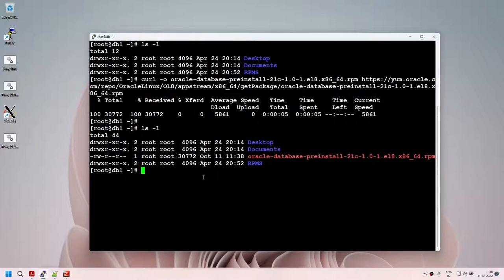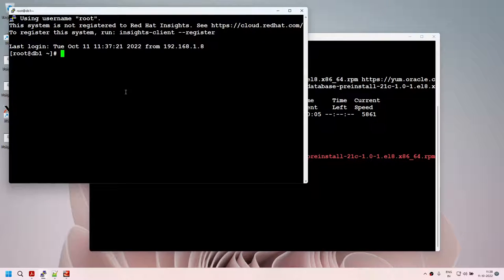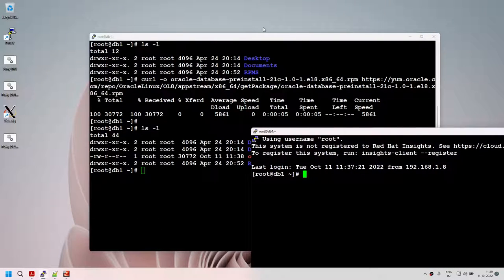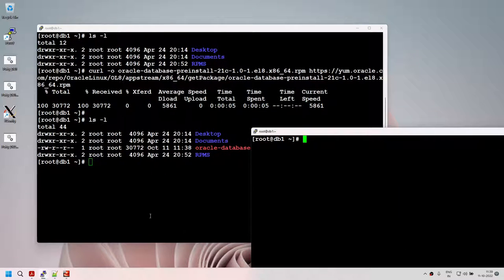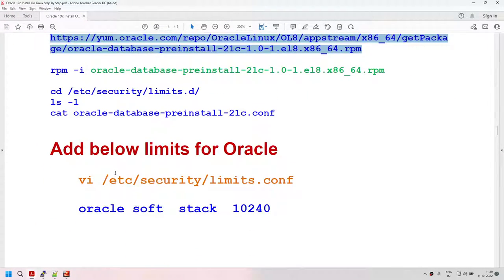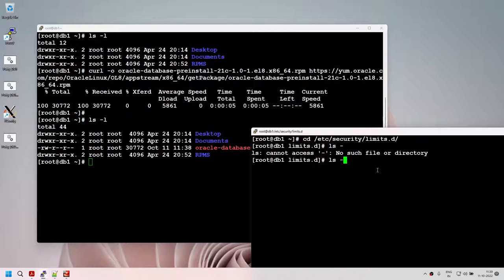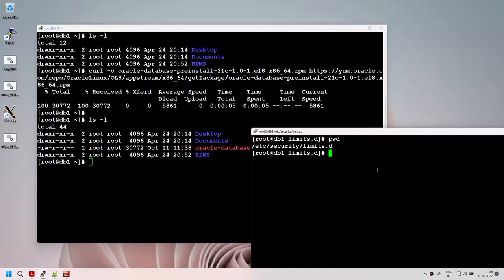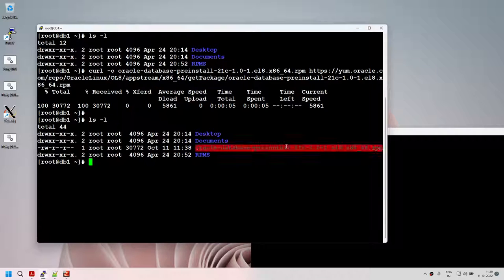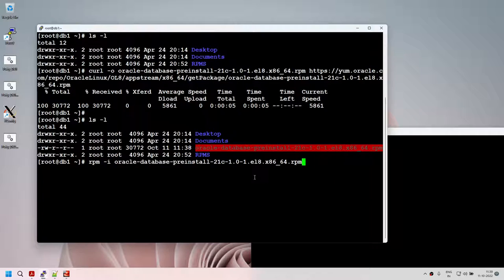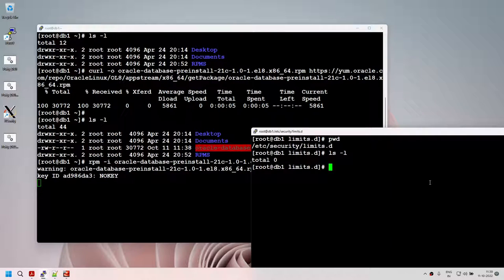Before installing the pre-install package, I want to show you something. Under /etc/security/limits.d, I do not have any particular file. Now I'm going to install the pre-install package and see what exactly happens. The installation has started — let's wait for it to complete. Once done, if I run 'ls -l', you can see a file appeared. Let me maximize that screen and look at the file.